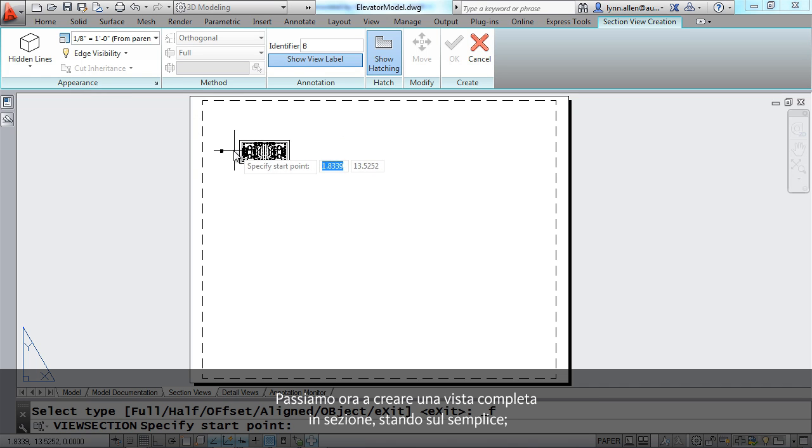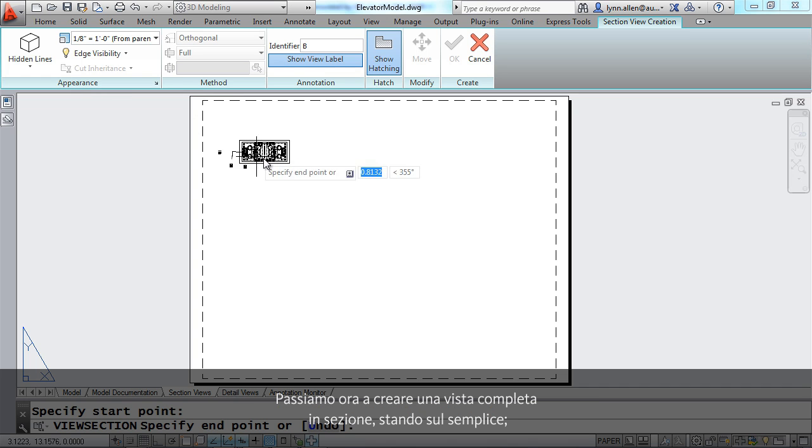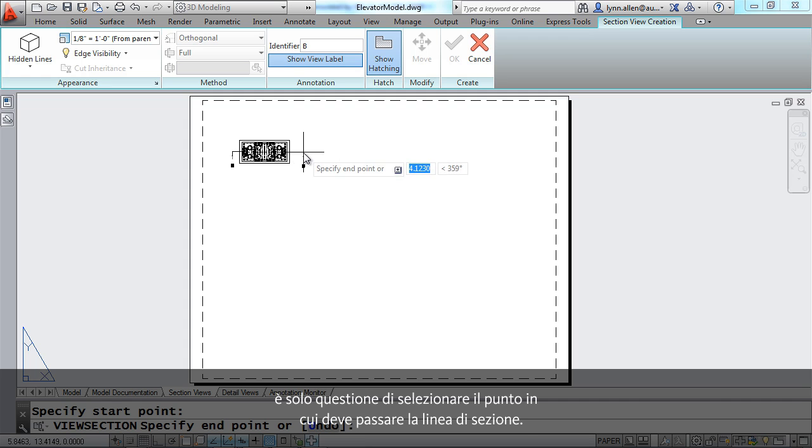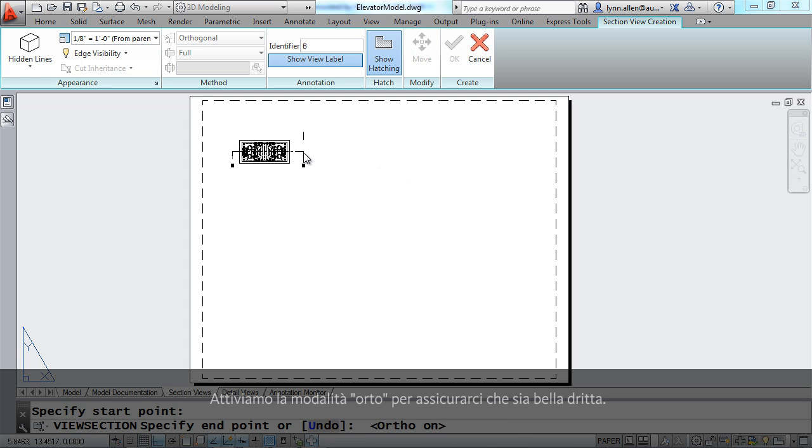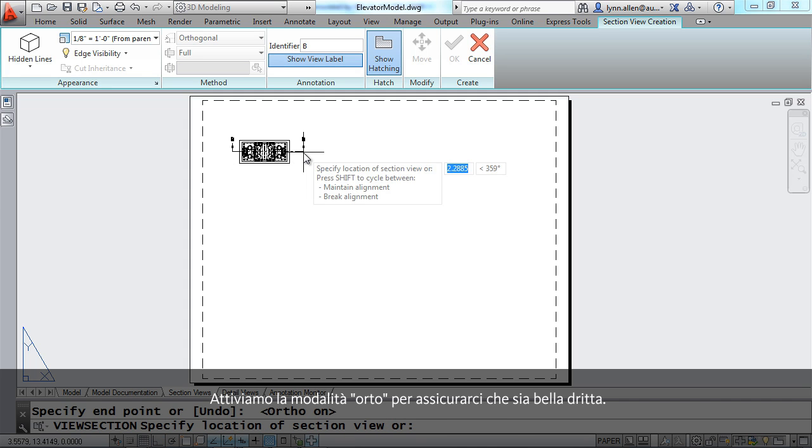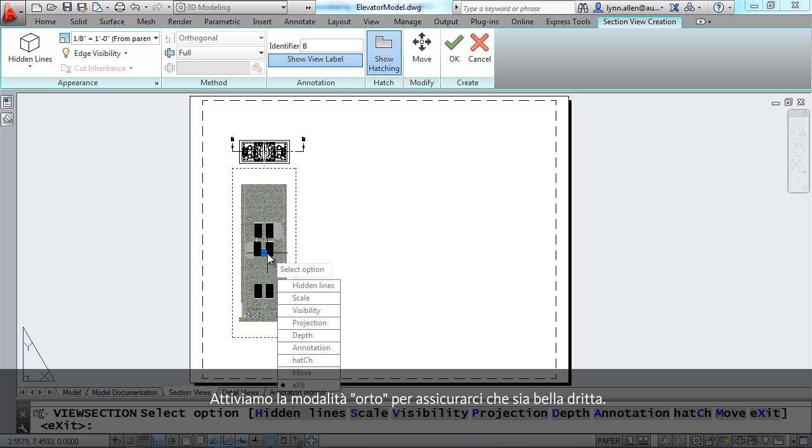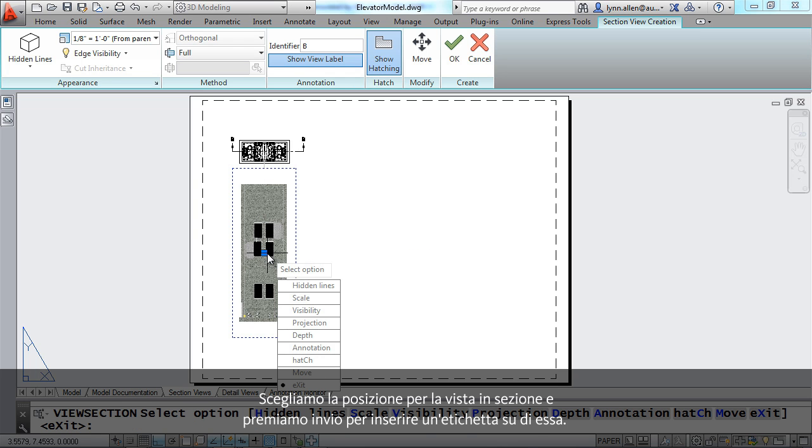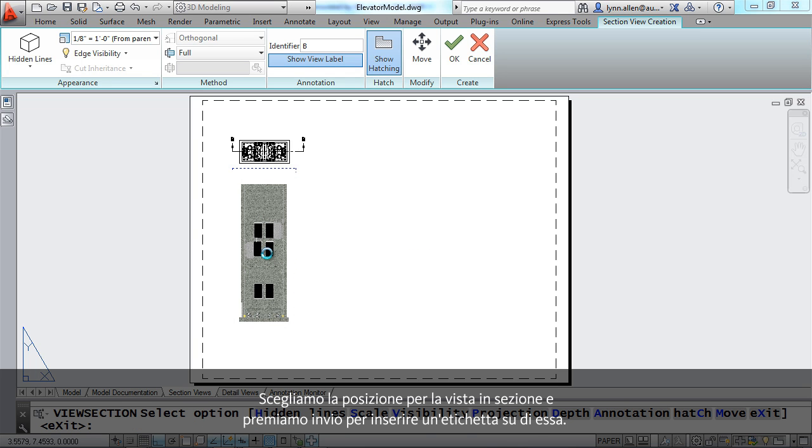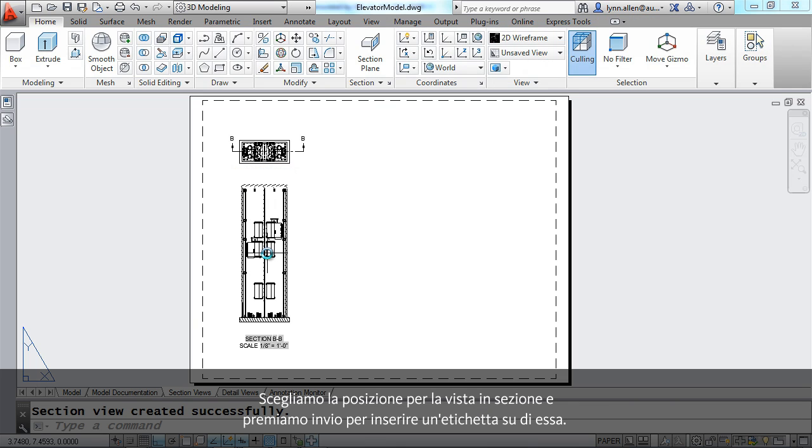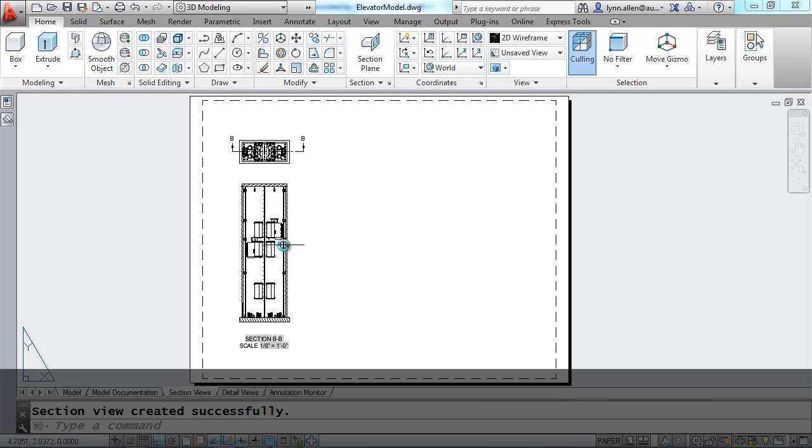And then it's really just a matter of selecting where you want that section line to go. I'm going to turn my ortho on to make sure it's nice and straight. Then pick your location for the section view. And a final enter will place a label on it. Now that's pretty simple.